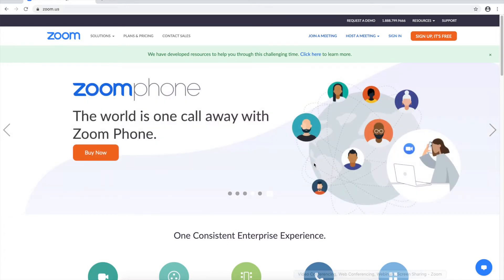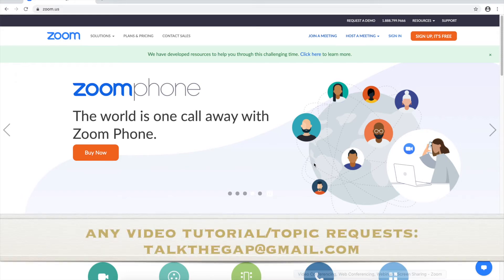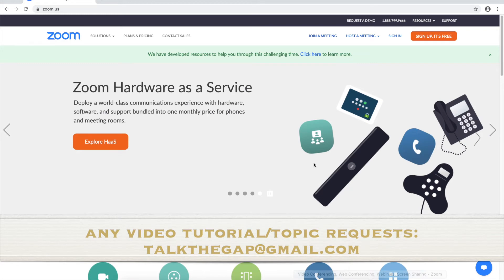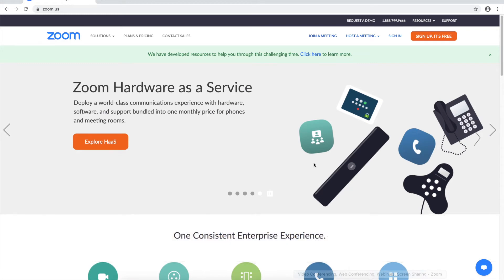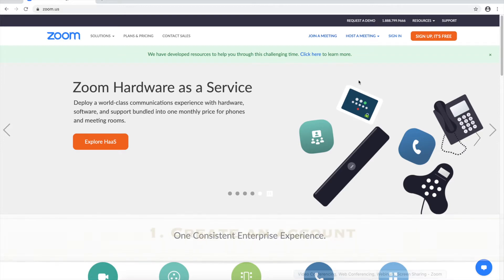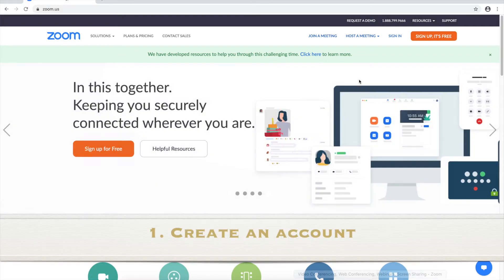Now if anyone out there wants me to make a video tutorial like this on any other topic, please email me at talktogap at gmail.com and I'll be happy to do so. Anyway, moving on to the first topic is create an account.